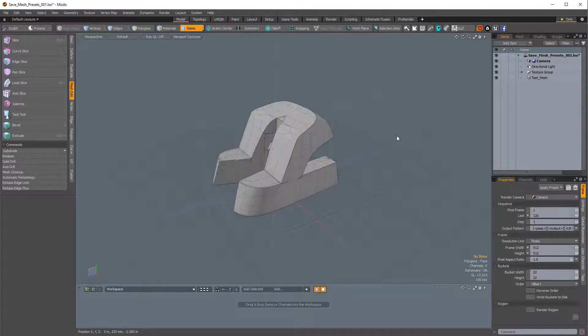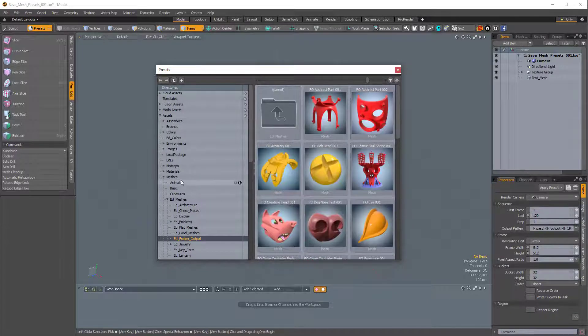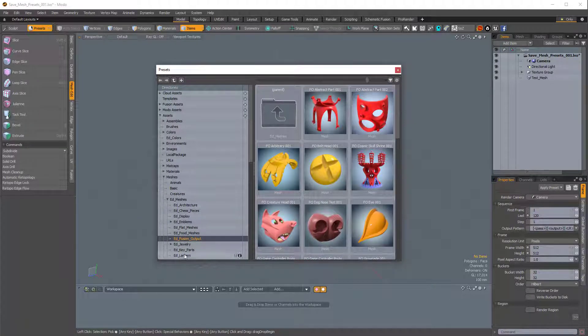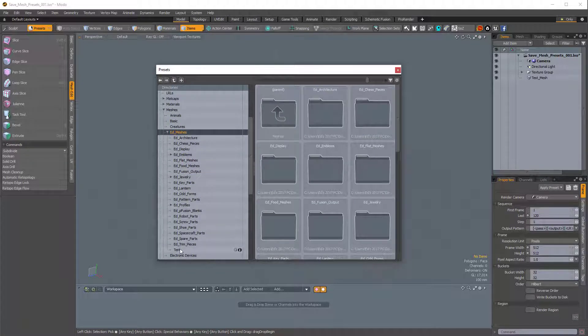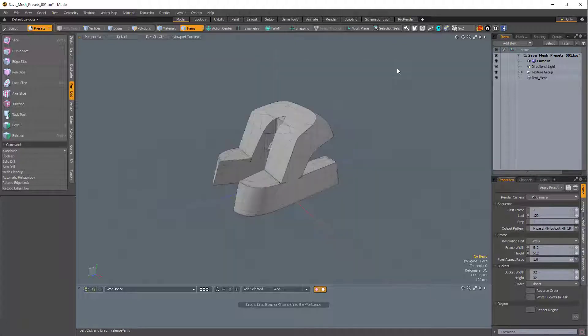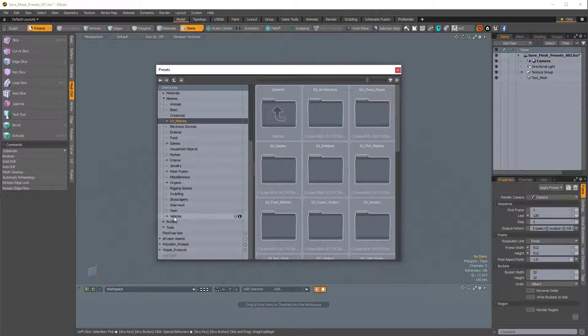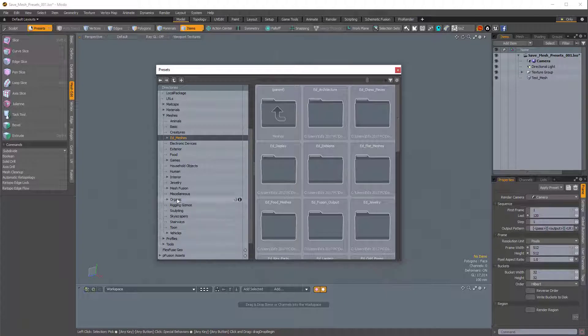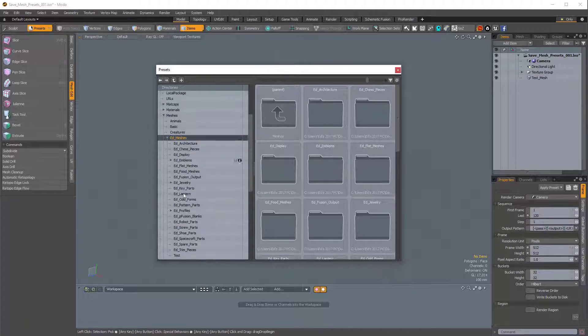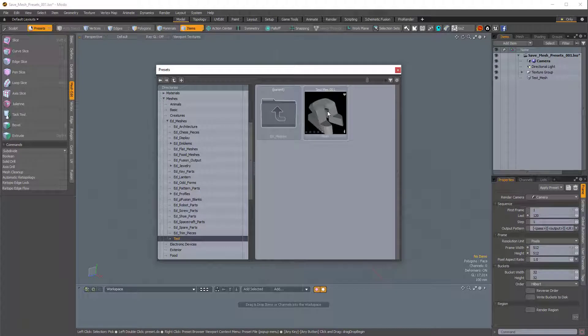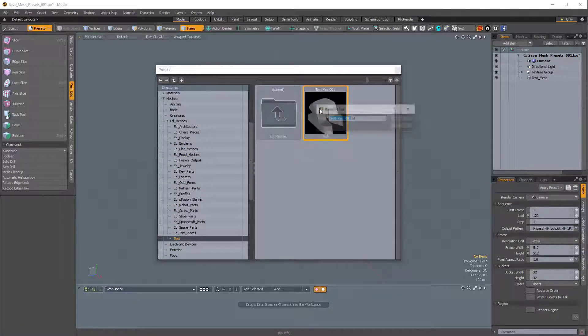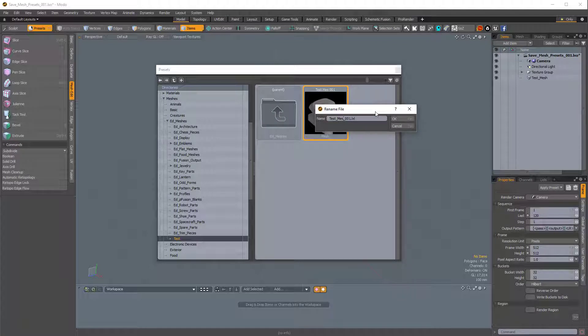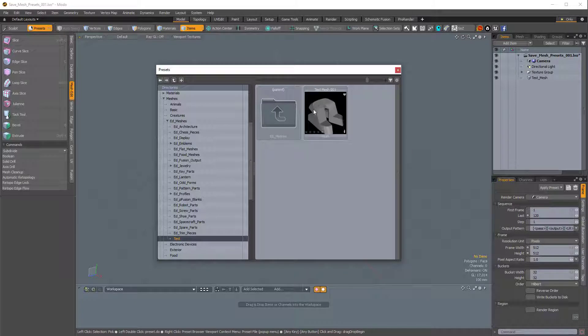And now when I press F6, I bring up my preset browser, and here in the directory on the left side, we can see I have Ed Meshes. And you might not see your Test folder at first, so you might have to open up your preset browser a couple times. Mine happens to be there, so I'll just click on, where is it, in Ed Meshes, Test, right here. And here is our Test Mesh. It looks like I misspelled it, so we can just right-click and rename that Test Mesh. So now it's spelled correctly.